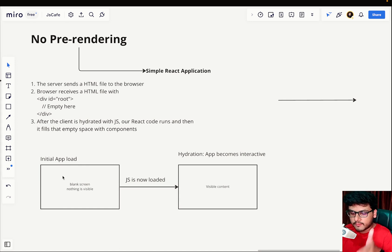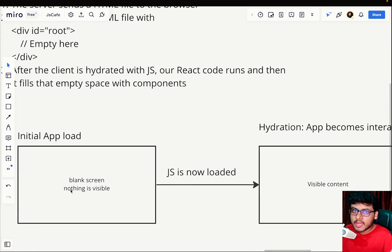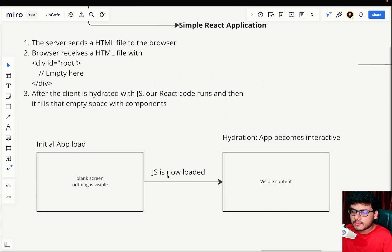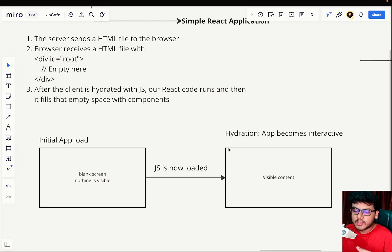When the HTML file was sent to us from the server and it was not pre-rendered, I wasn't able to see anything on load. Once the JavaScript was loaded and the app became hydrated — if you're not aware what hydration means, hydration is simply when the app becomes interactive, when the browser is loaded with JavaScript.